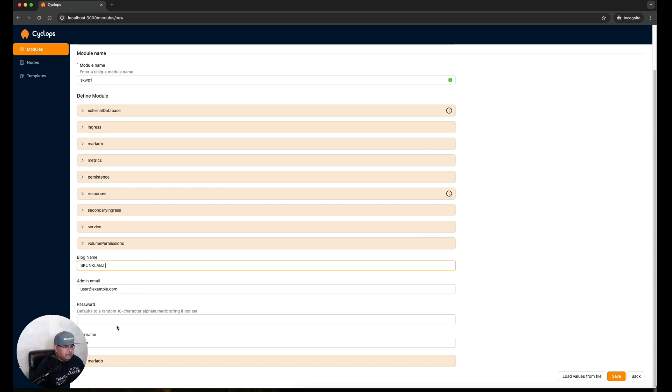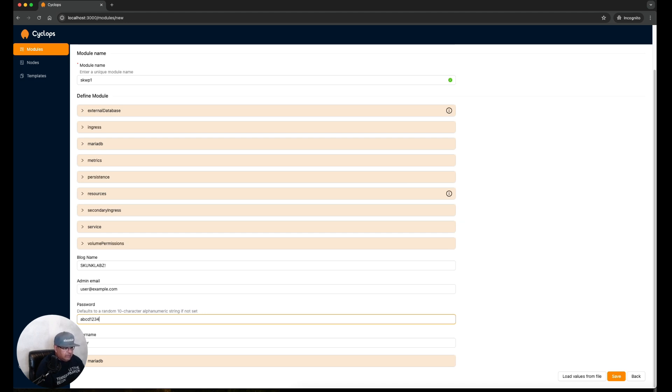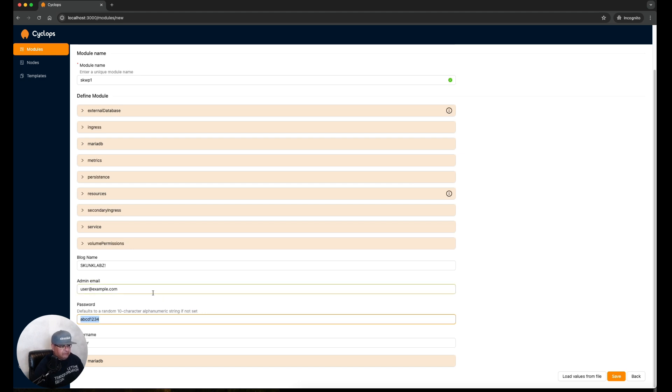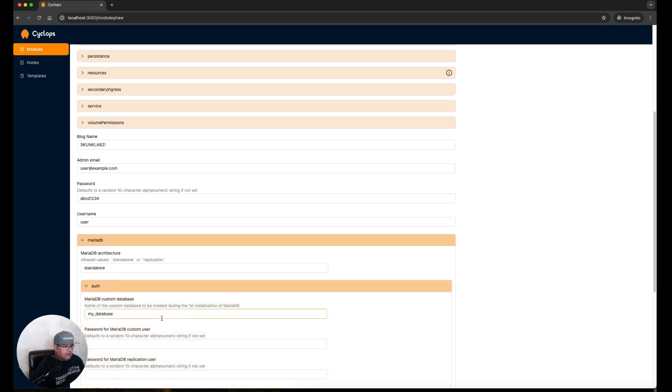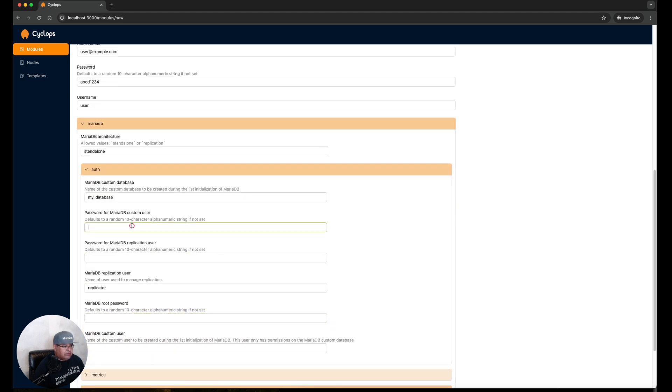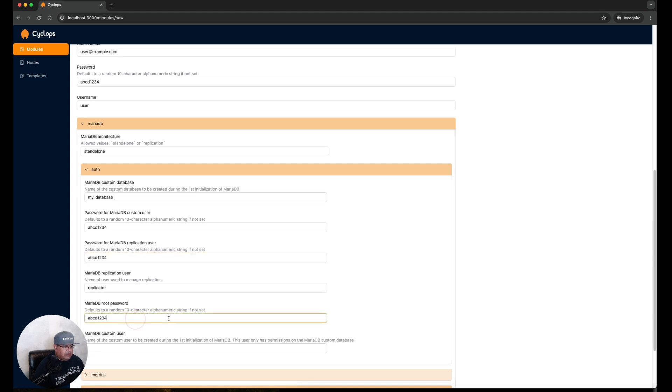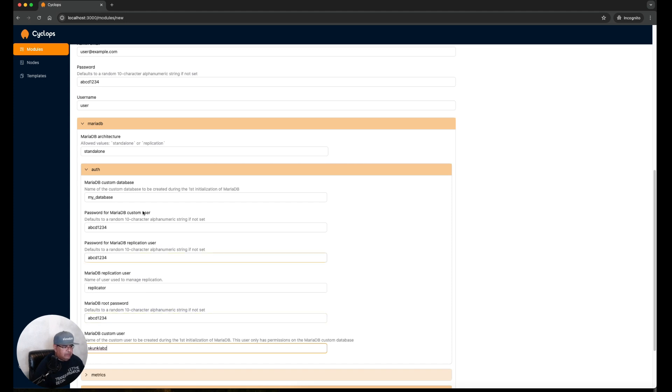Then you have the option to create the initial user and password, so a super secret password of abcd1234. Obviously you want to change these settings to something custom if you're going to be running this yourself. I'm just going to put that as my password. Let's look at the MariaDB configuration. Here it is standalone. Click on off where you give the password for the default custom user abcd1234, same thing for this one which is the replication user, MariaDB root password, and then of course now if you want to create your initial user. I'm going to give my username for the MariaDB.